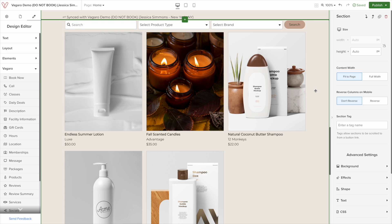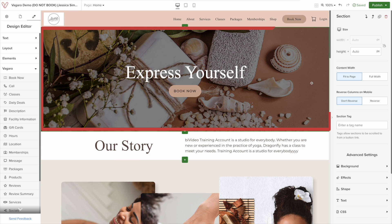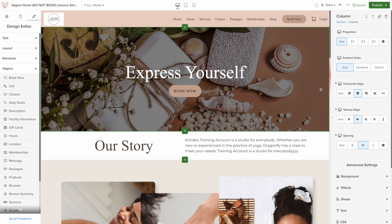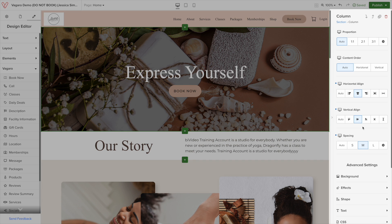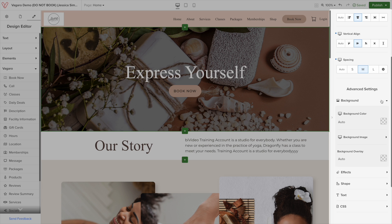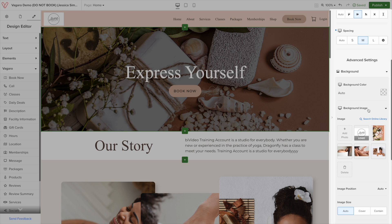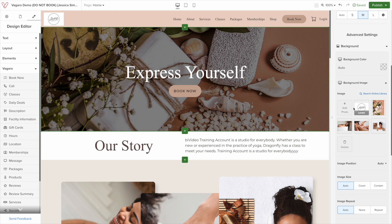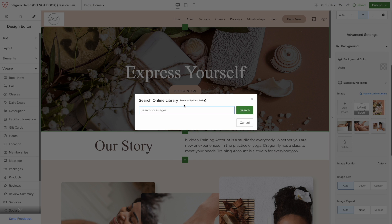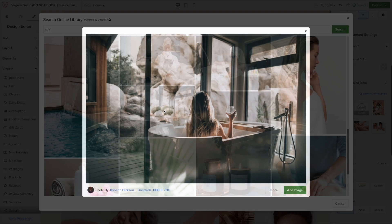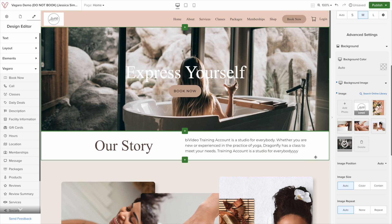Next, we will be changing our header image. Click on the image on the editor. When you click on any element within the editor, there will be tools on the right-hand side to edit those elements. For this example, let's scroll down until you see background. Click on it, then click on background image. Here, you can upload your own personal images or you can use the online library to search for images using specific keywords. Click on the image you like and click add image. Just like that, your image has been updated.